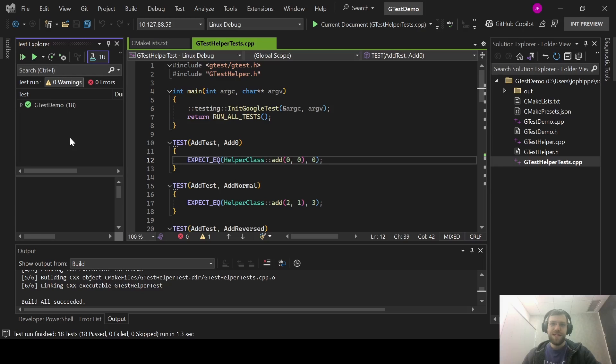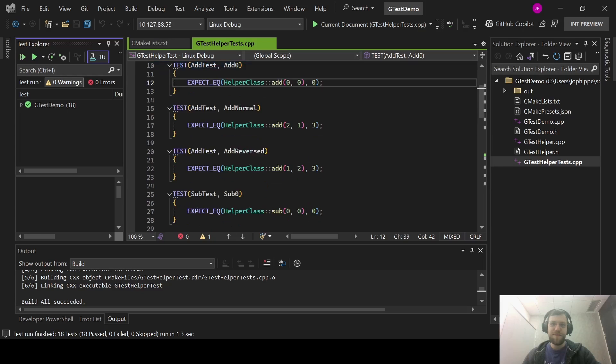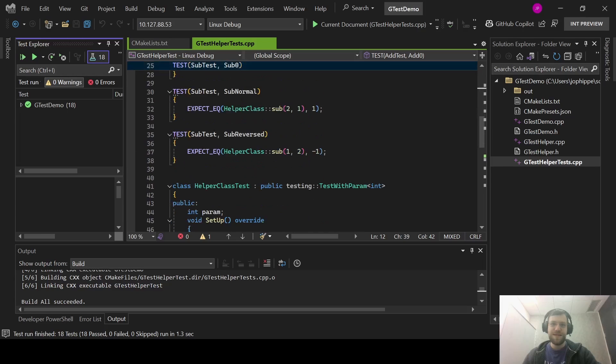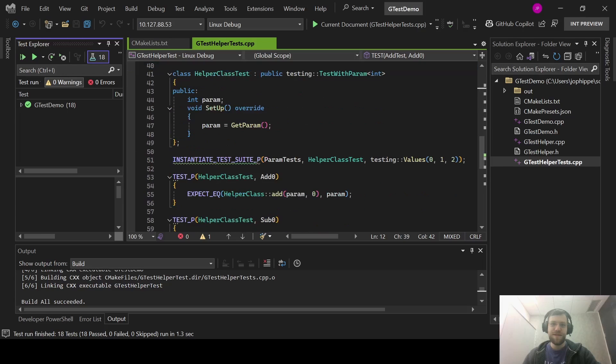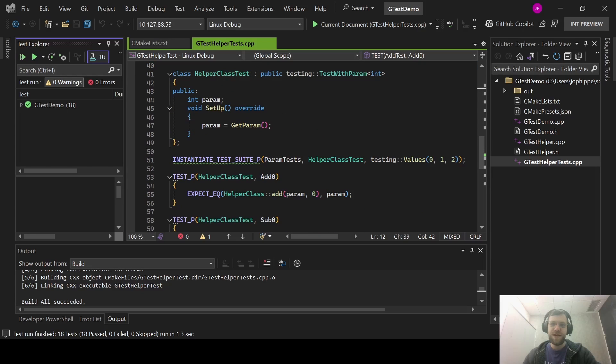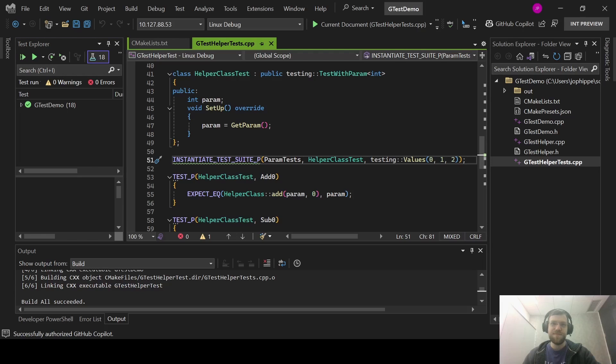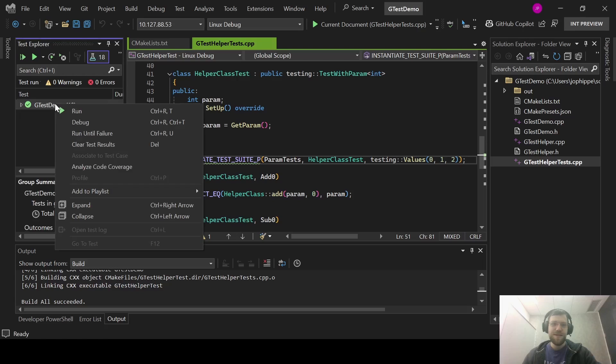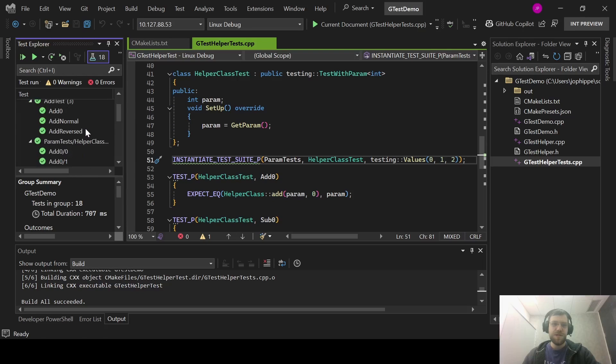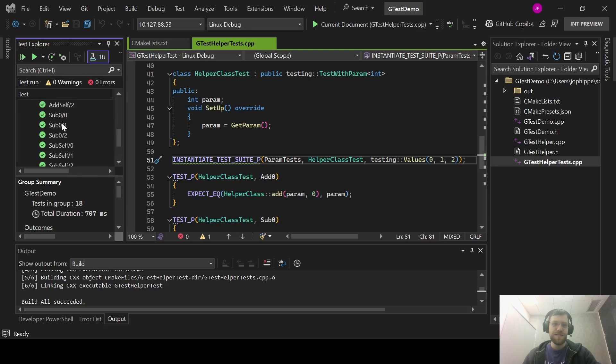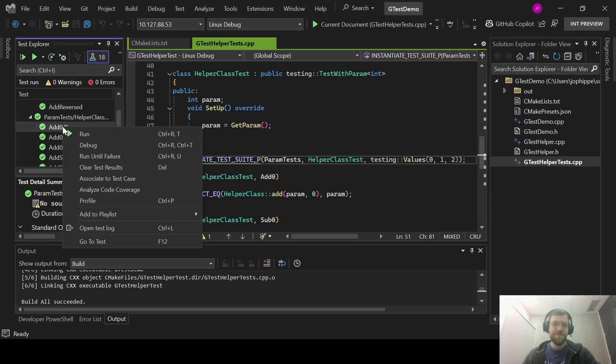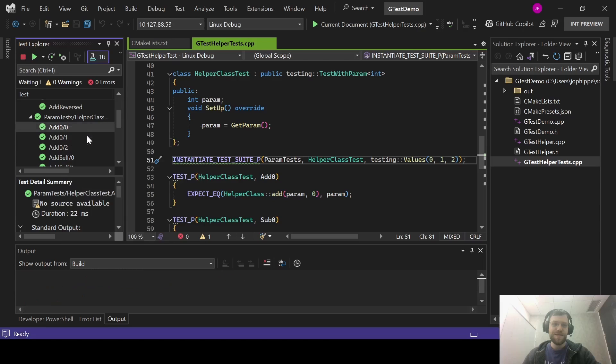GTest also gives some extra information to the test explorer. So for example, I'm using the test parameterization functionality here to run a single test with multiple different parameters. If I expand the test list, it shows all the parameterized tests separately and they can be run individually.